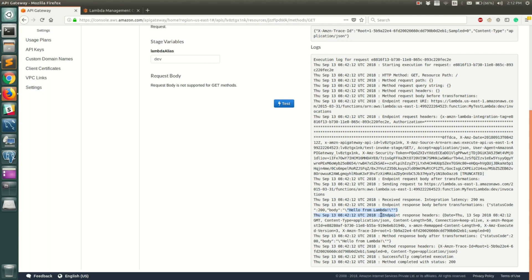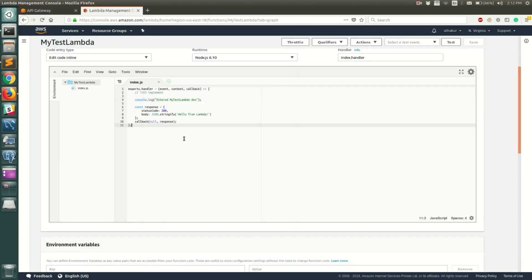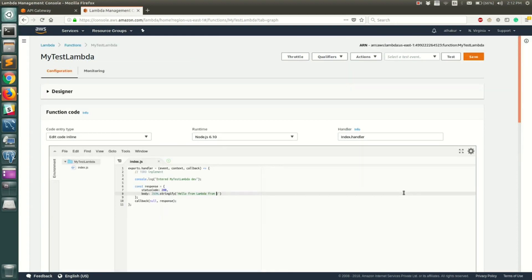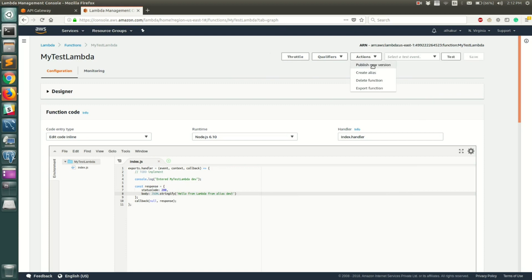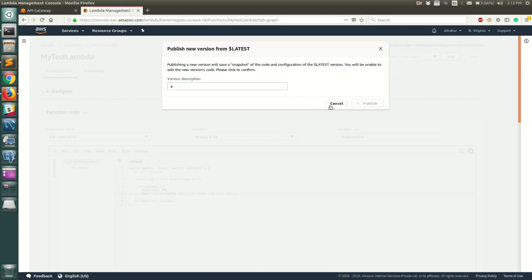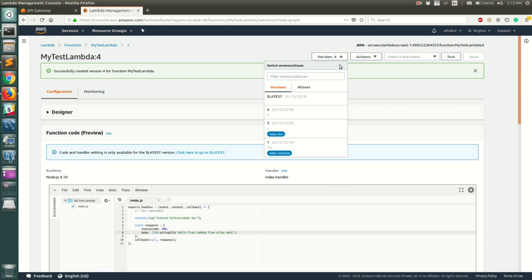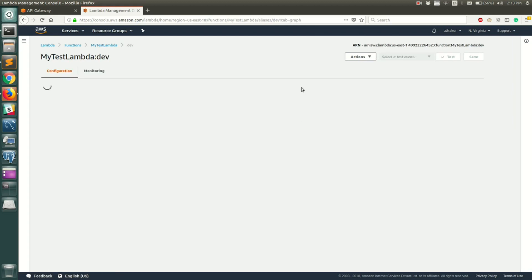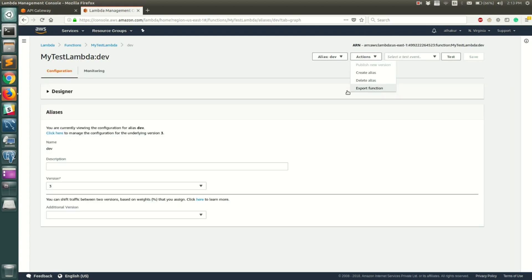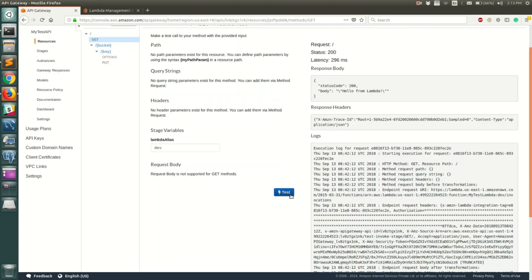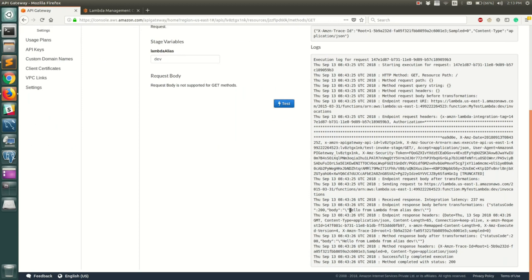Now let's change the Lambda response — update it from alias dev — and save it. We will publish this as a new version, let's call it version four. Then go to the alias and update dev to point to version four. Once that is done, let's go back to API Gateway and test one more time.